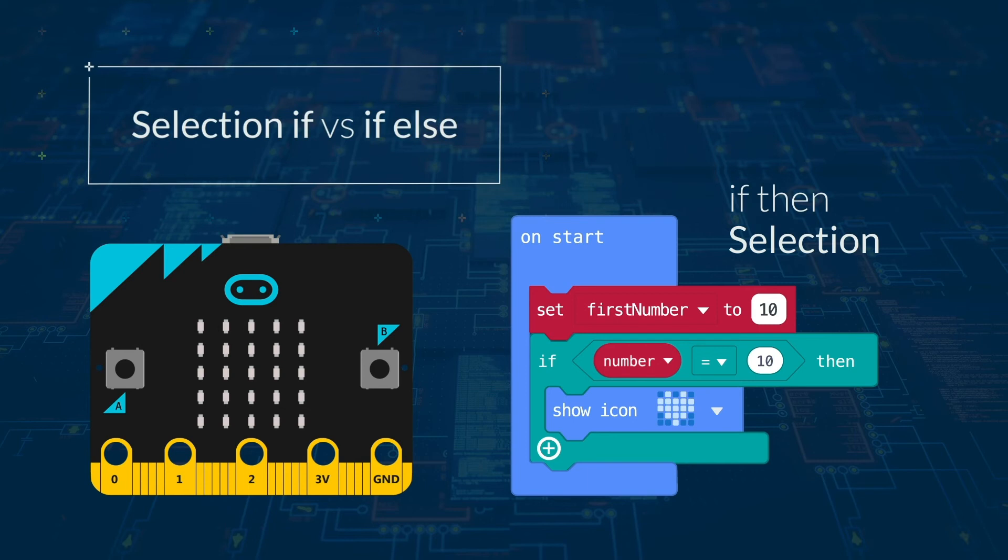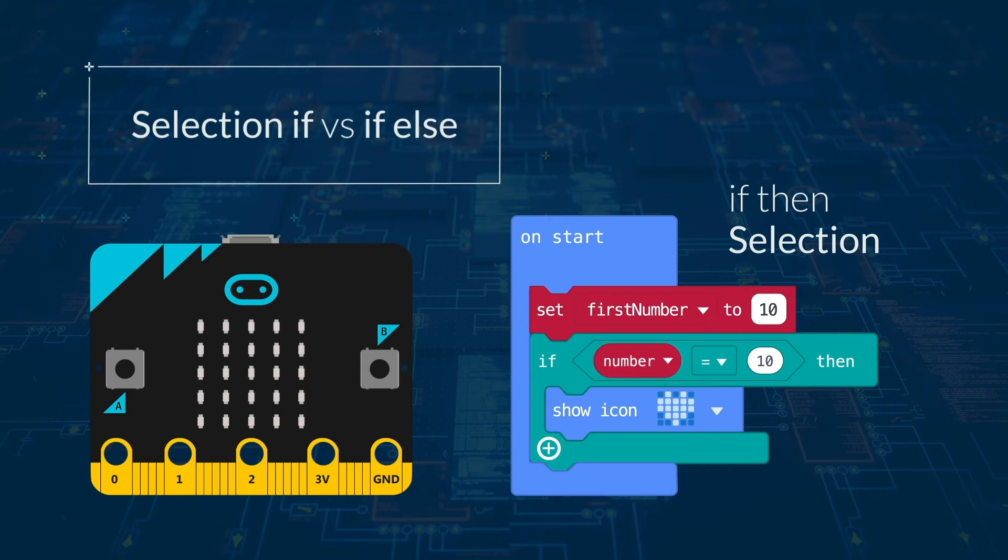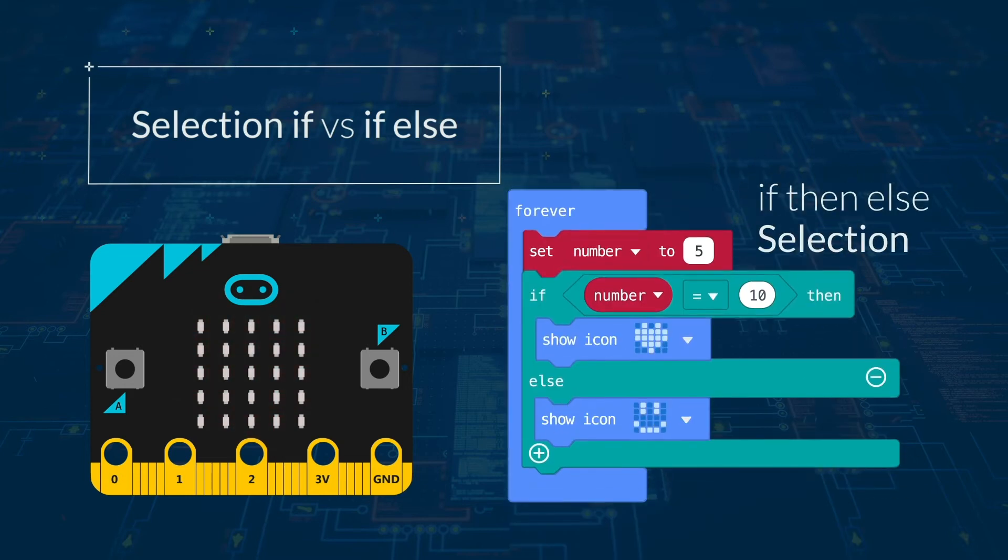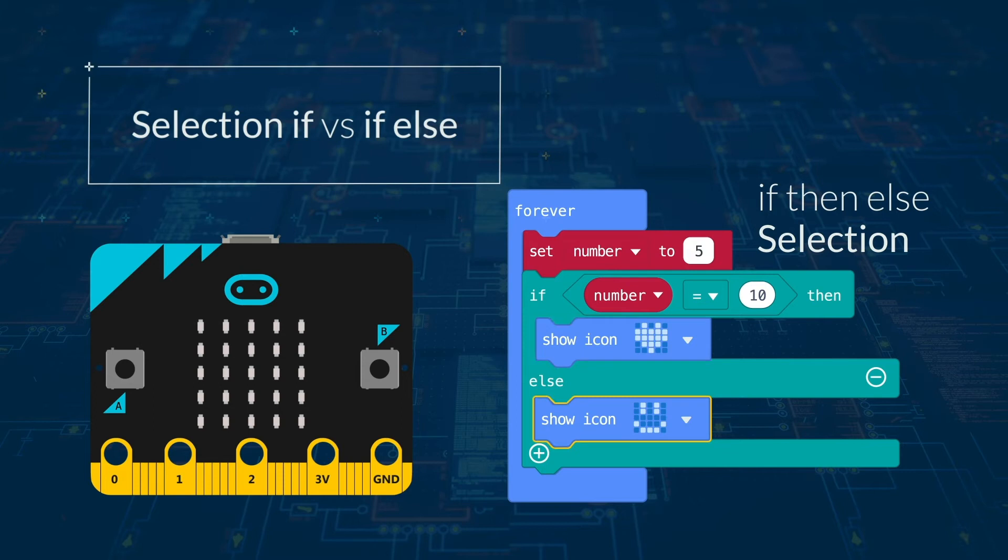Using if then selection means you have one condition and one action only if the condition is true. For example, if number equals 10, then output a heart image. Using if then else means you have one condition but one action if it's true and a different one if it's false. For example, if number equals 10, then output a heart image, else output a happy face.